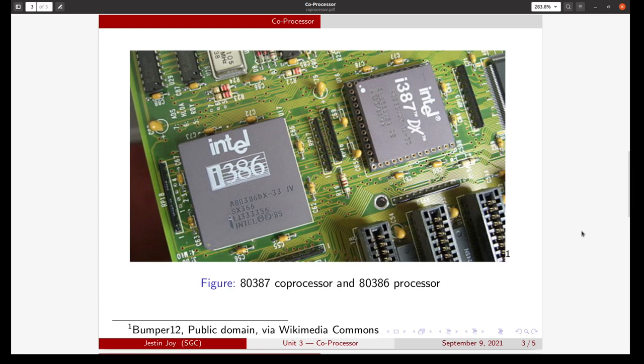This figure shows the 80387 coprocessor and 80386 processor. The 80387 coprocessor is on the right side and the 80386 processor is on the left side.